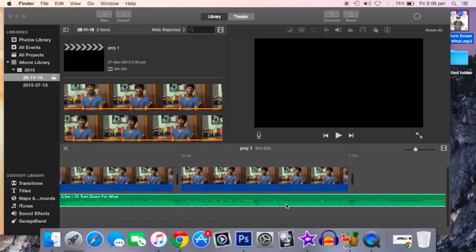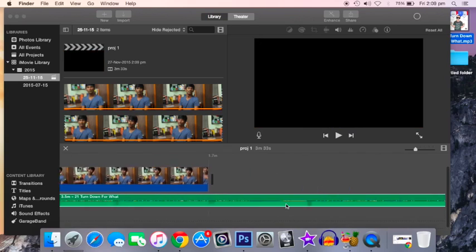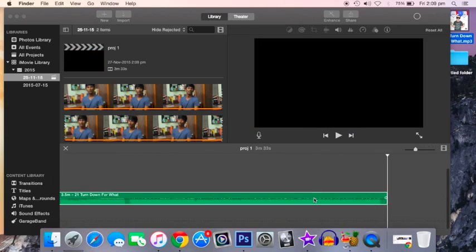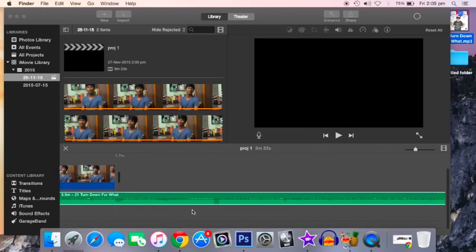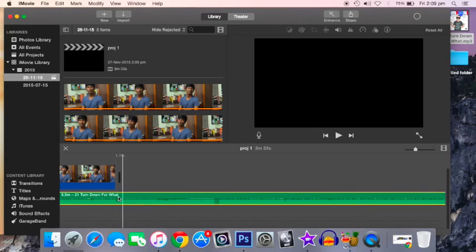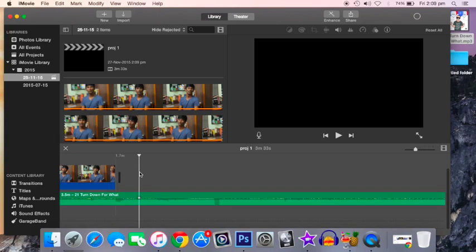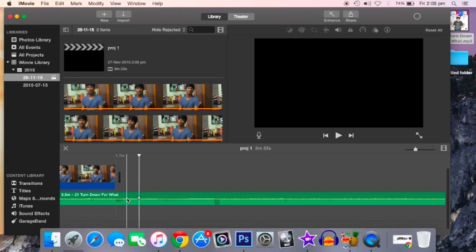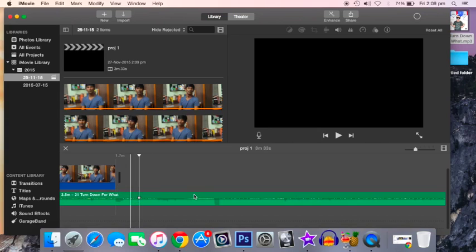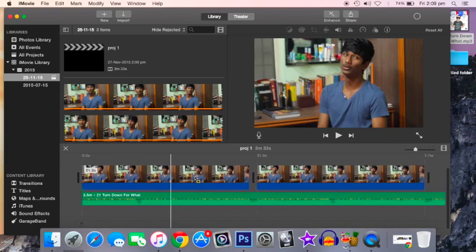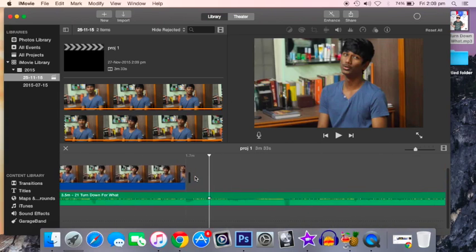Now you can see the song is pretty lengthy compared to the video. What you can do is you can select it manually and remove it, or you can just double tap and select the option to trim.